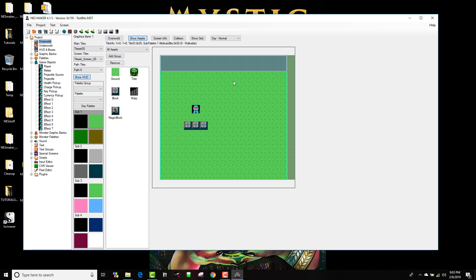And now what I've done is just by clicking that bit, I have now changed this into a platformer. Now I'm using still the same inputs from the adventure game, so I'm not going to be able to jump because I haven't told it to be able to jump yet, but what you're gonna see is now I will fall.